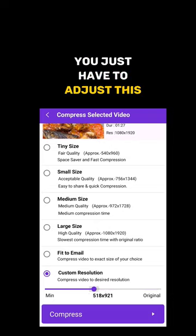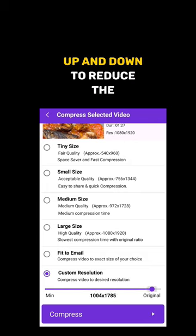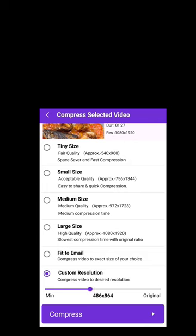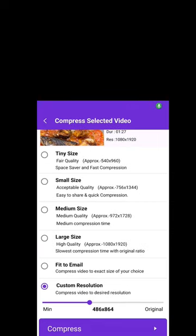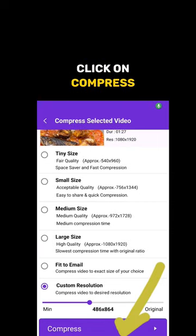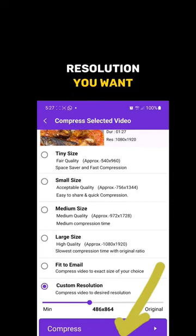You just have to adjust this bar up and down to reduce the size of the file. Click on compress after you've chosen the resolution you want.